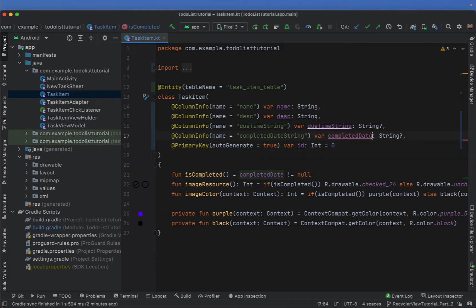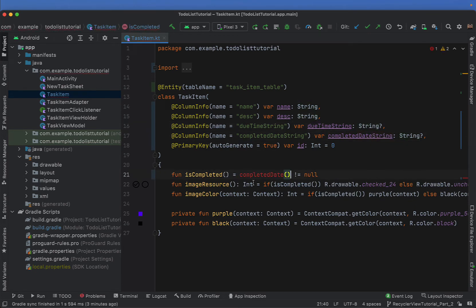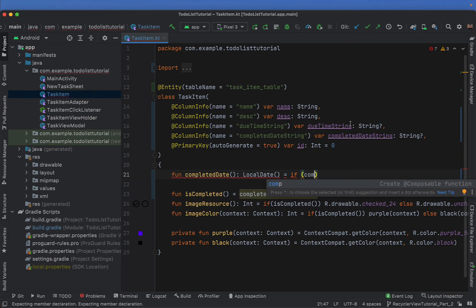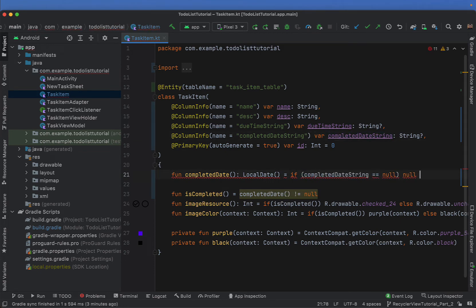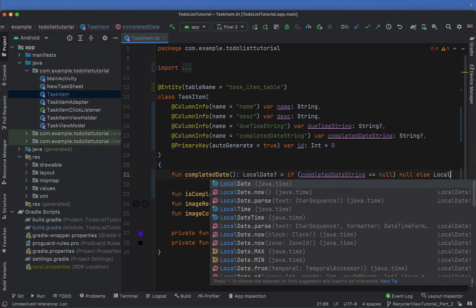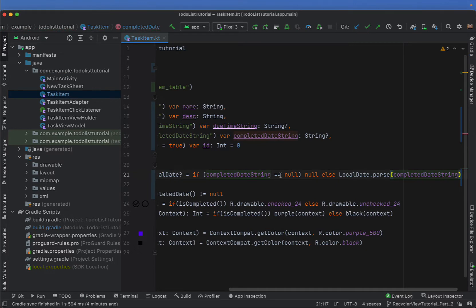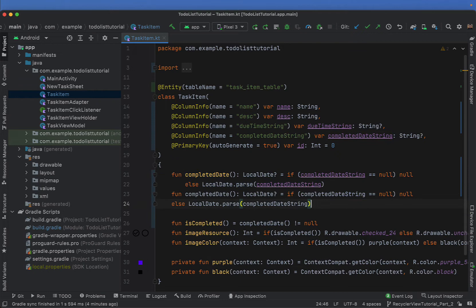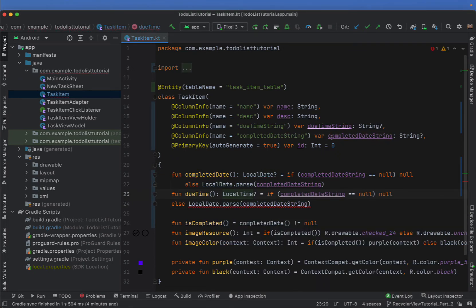Just fixing that up to be completed date string. Now that we've changed the name of our completed date string, we've got an error on our completed date. We're going to turn this into a function which returns a LocalDate — if our completed date string is null, return null, otherwise parse the string into a LocalDate. We're going to do the same thing for our due time, except this one is a LocalTime — if our due time string is null return null, otherwise parse it into a LocalTime.